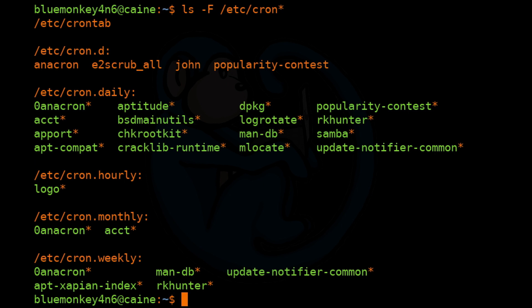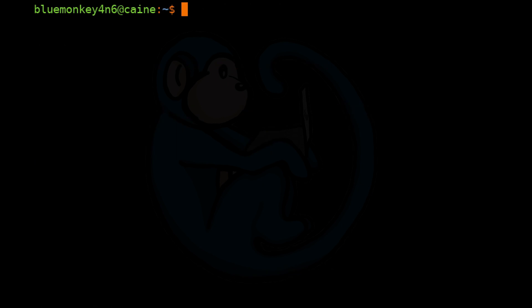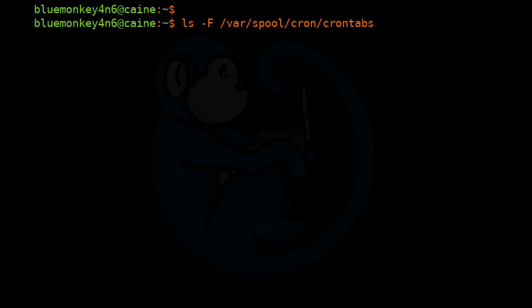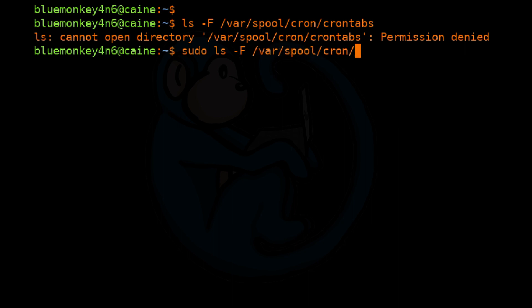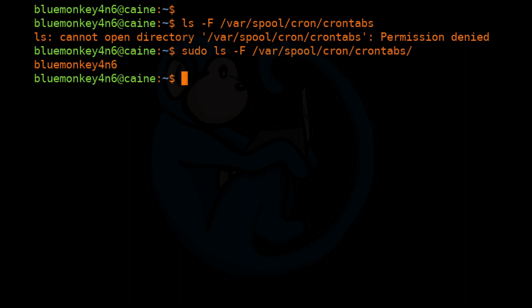For individual users, their cron files are kept under /var/spool/cron/crontabs. So if we do ls -F of /var/spool/cron/crontabs, which, interestingly enough, requires root privilege to access. And I always forget to use sudo, so let's do that again with sudo. And then ls -F of /var/spool/cron/crontabs. In this example here, we only have one user, BlueMonkey4n6Cocaine, who has set up any cron jobs.